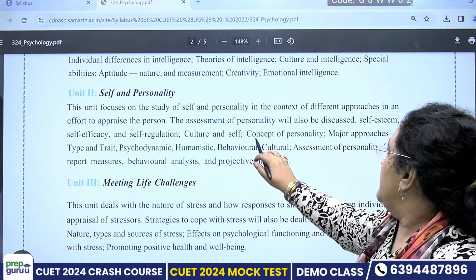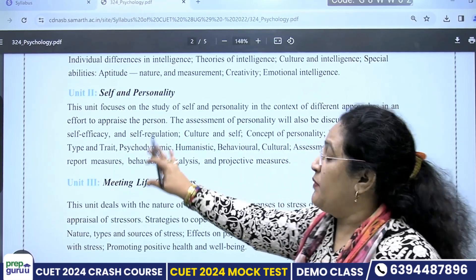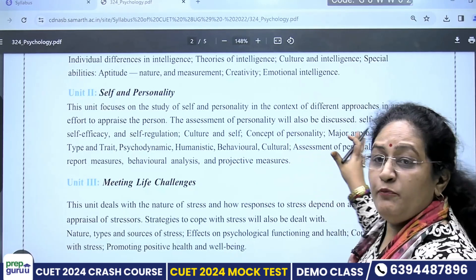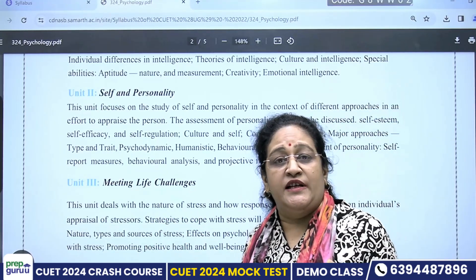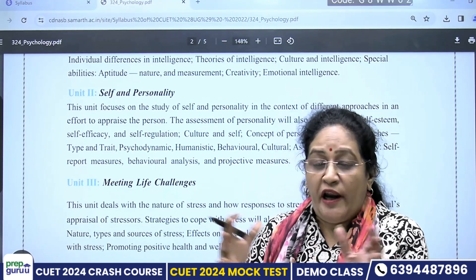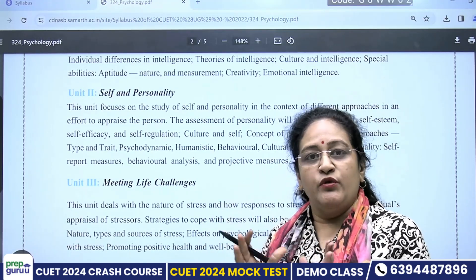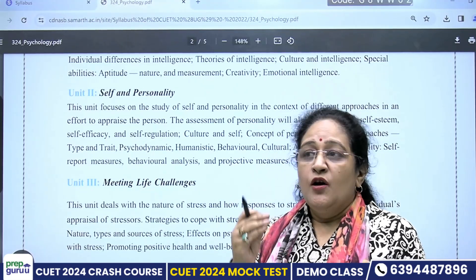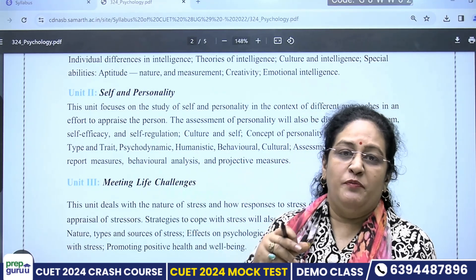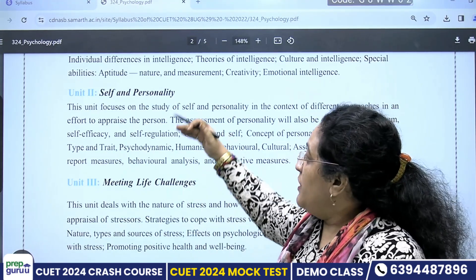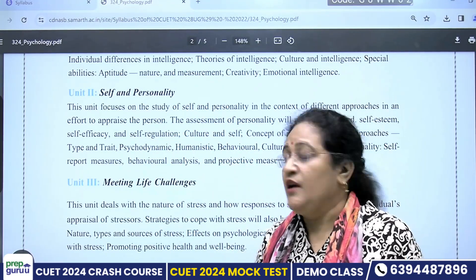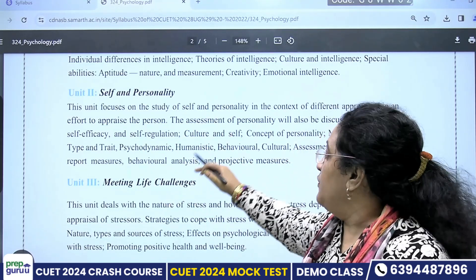There are a number of approaches, starting from classical, neoclassical, then psychodynamic, cognitive approach, social learning approach, and interactional approach. Now you see it covers the concept of personality, major approaches, type and trait theory, psychodynamic, humanistic, behavioral, cultural — all types of assessment. How the personality can be assessed, how intelligence can be assessed, what type of tests can be applied on an individual or group basis. Your MCQs can be knowledge-based, comprehension-based, or matching questions.